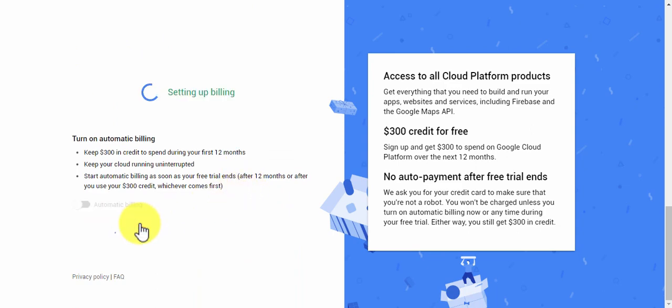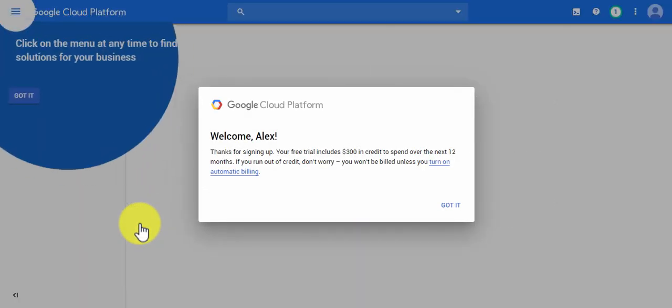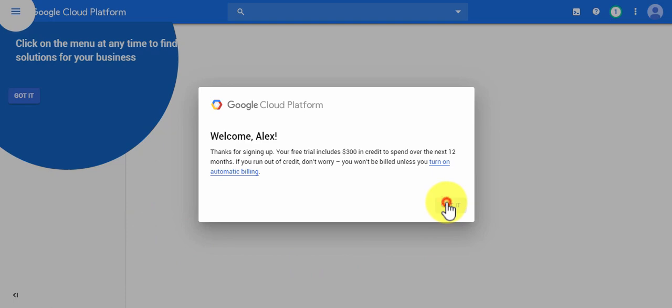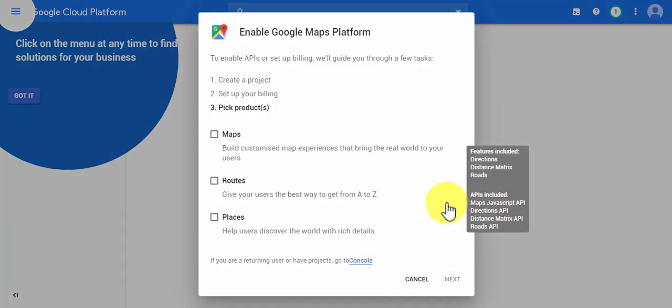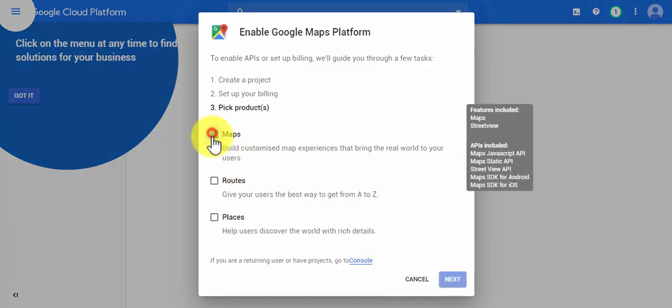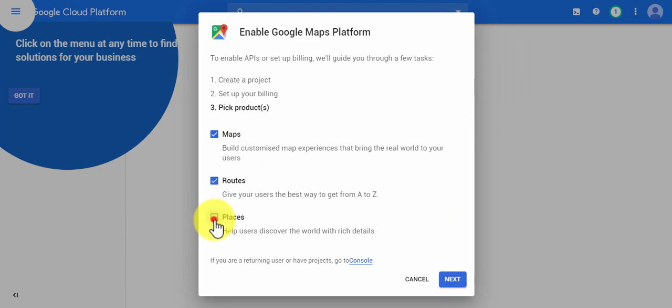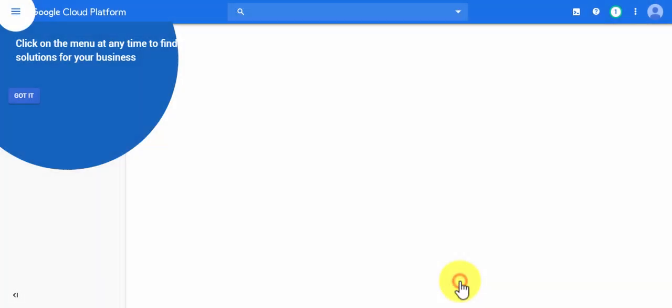Once done, click on the blue button, and just like that you've created your API key. Make sure you click on this button that says got it, and then select all three options: maps, routes, and places. Click on next.